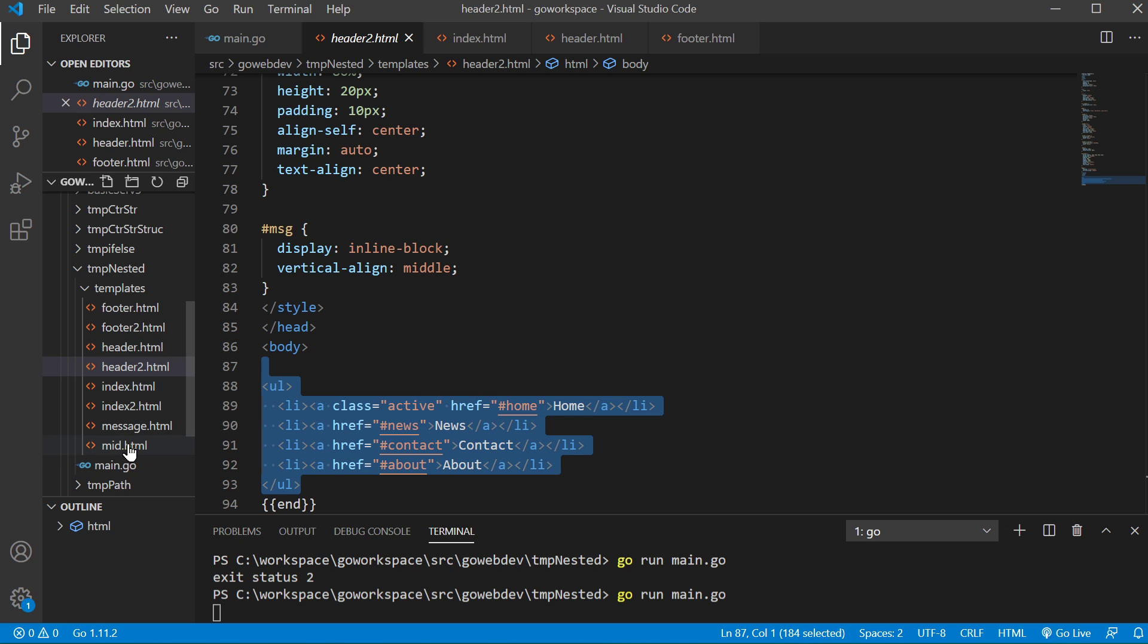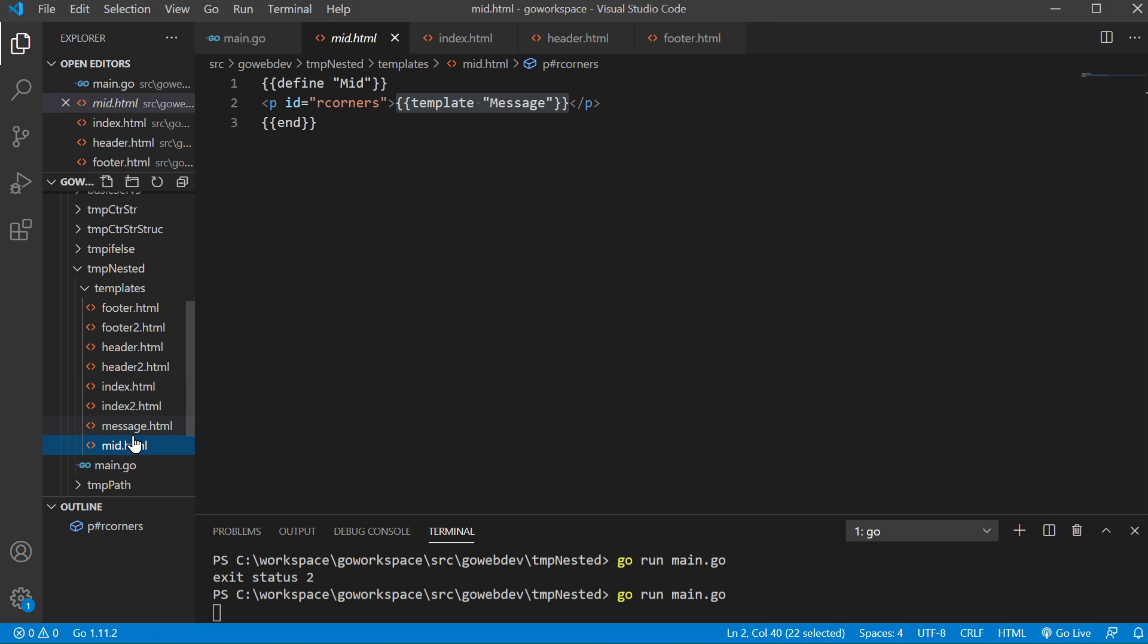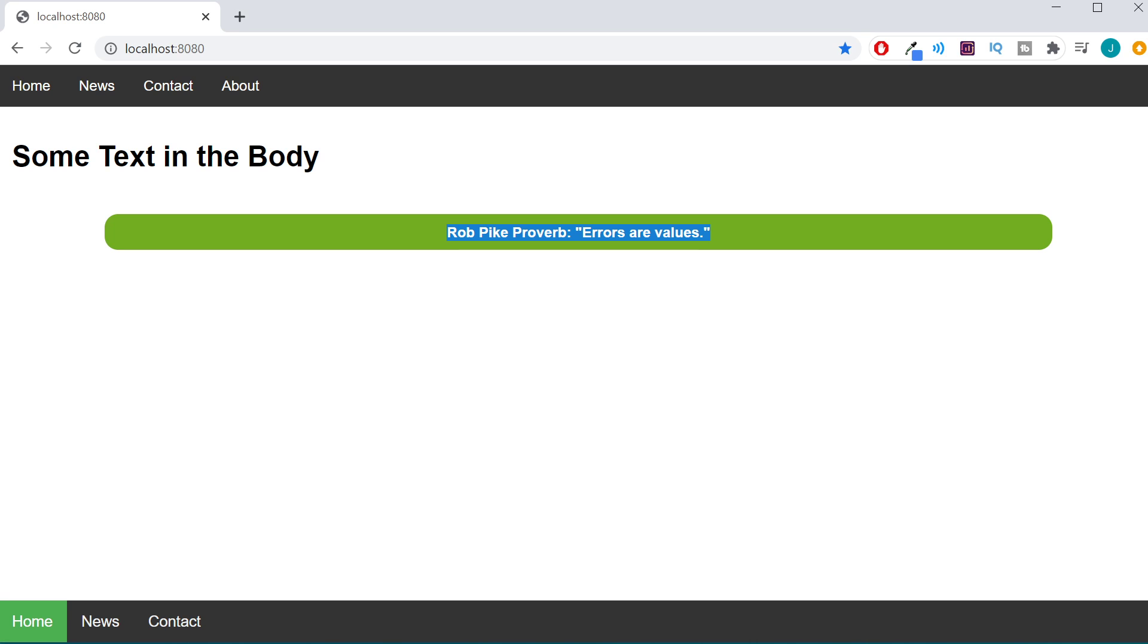And one thing to note is that in the section MID, we're just bringing in this ID and it's just creating our, with the CSS, it's just creating this little green, kind of rounded edged rectangle that we have here.